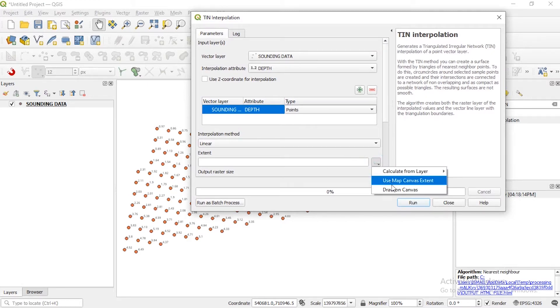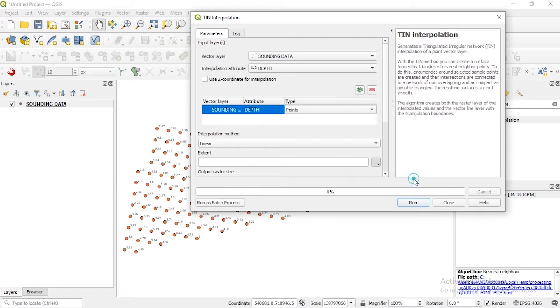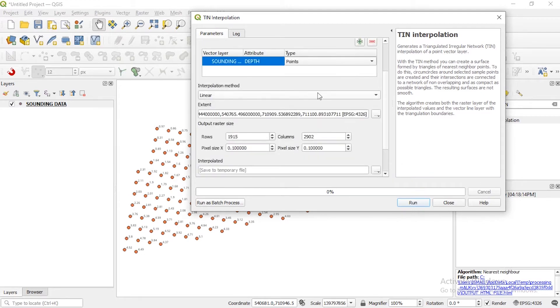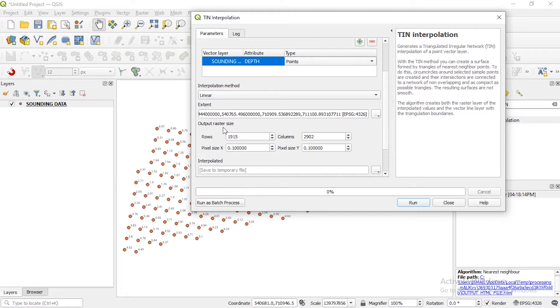Then the extent for us to define. You can use the map canvas extent or you can use a custom extent. Let's use the map canvas extent. So if you scroll down you'll see when you click on the map canvas extent it has actually generated that automatically, then it has calculated the rows and columns because of course TIN is a raster format of visualizing your data, so it's meant to bring that result for you in a raster format.